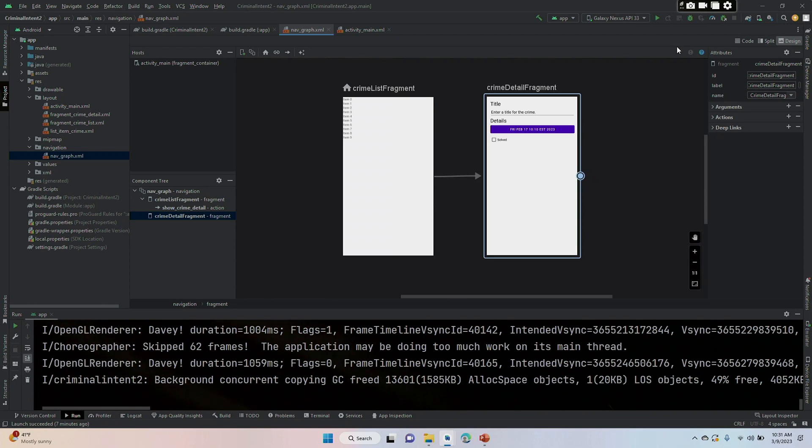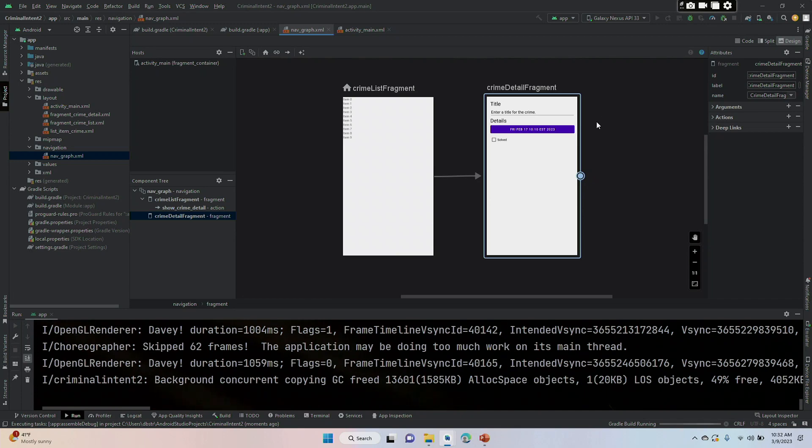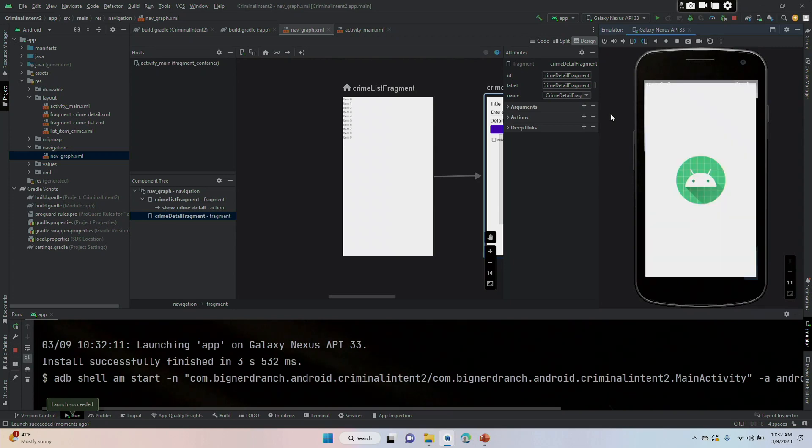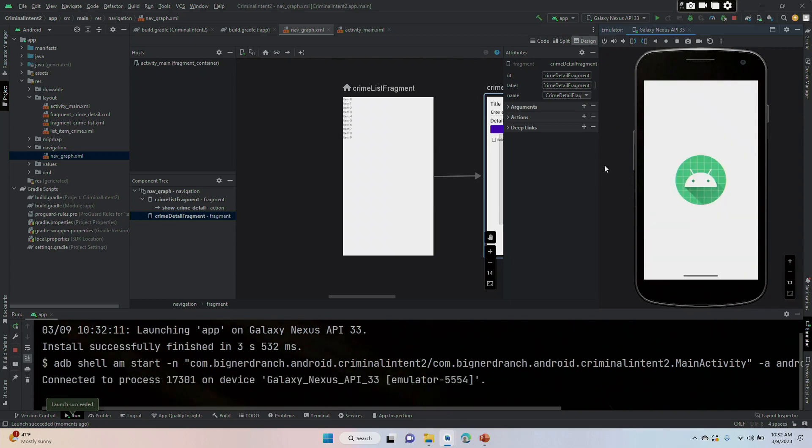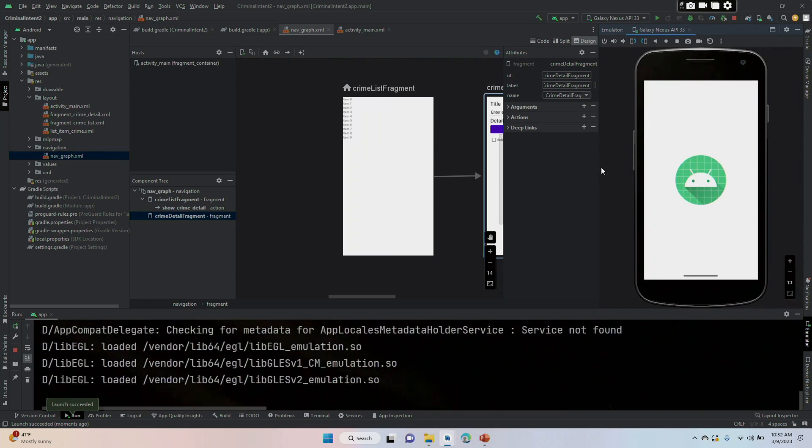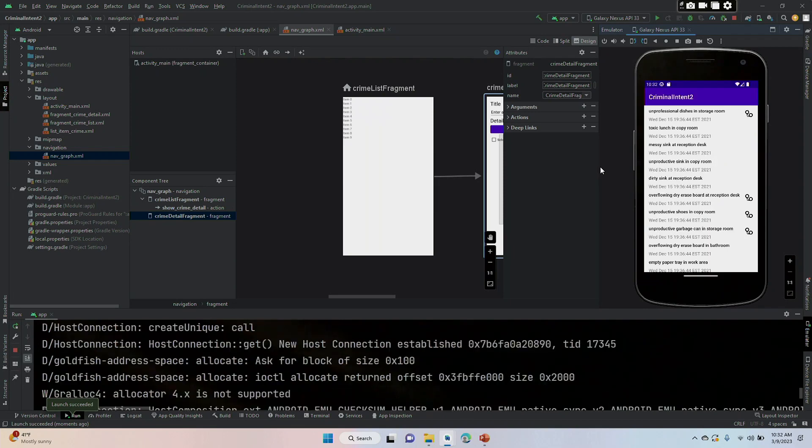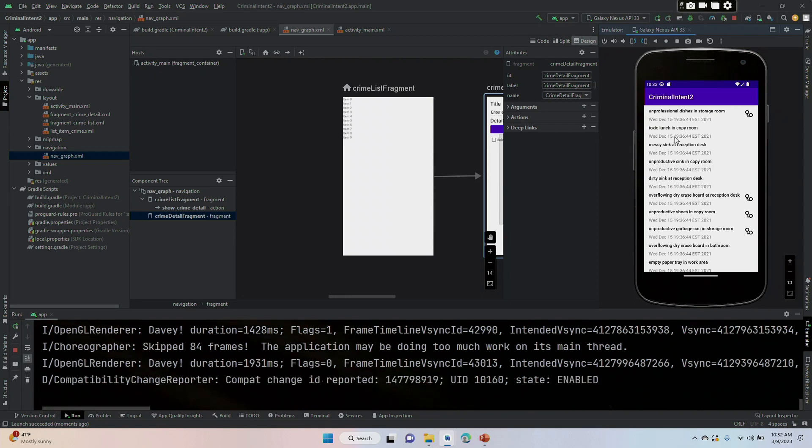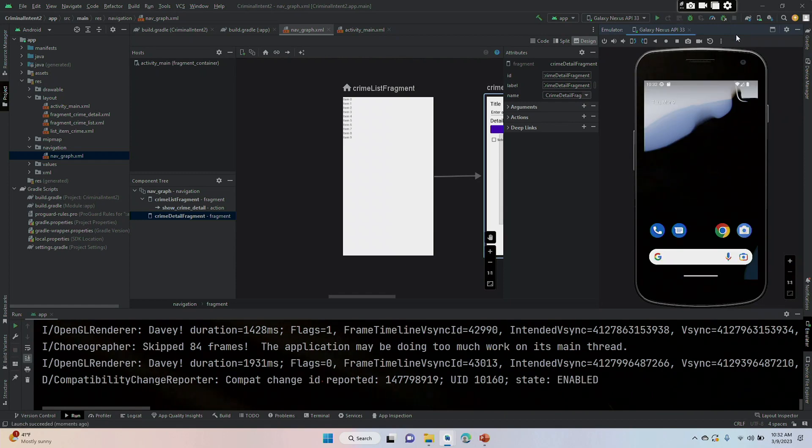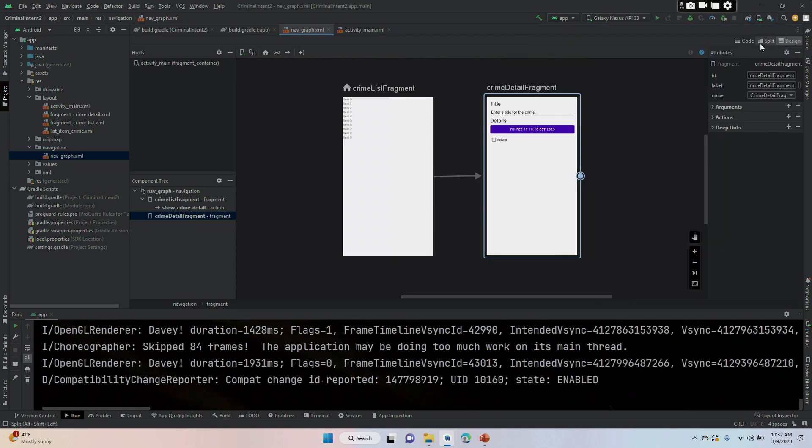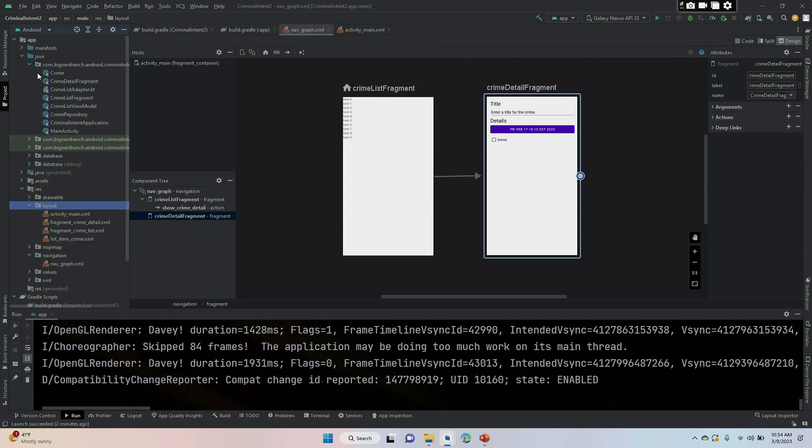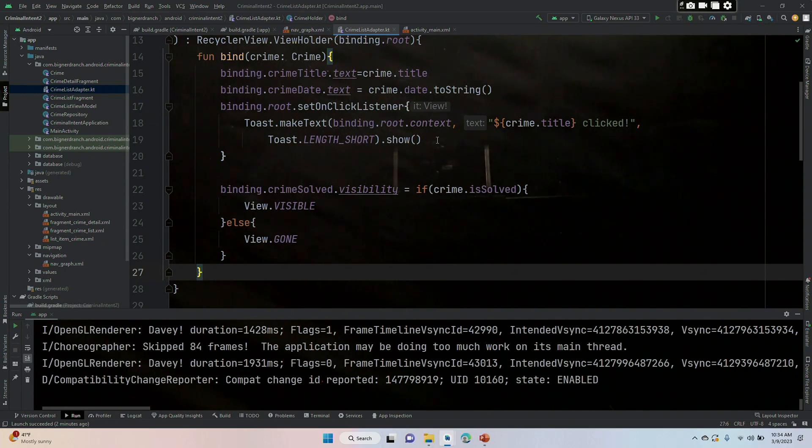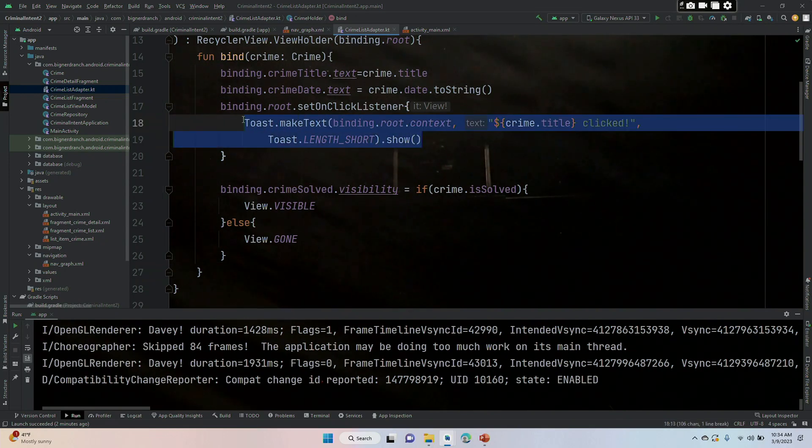So we can run this, but right now we still have it so that when we press a crime, it still just gives us a toast that the ID was clicked. So let me just click on toxic lunch and copy room and we get a toast toxic lunch and copy room clicked. So we are going to have to take care of that and take out the code where we got the toast. That's going to be in crime holder. Crime holder is in the crime list adapter.